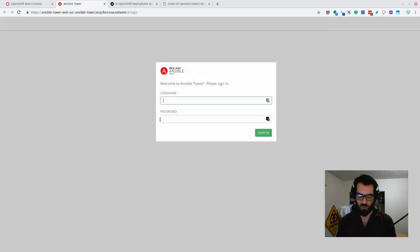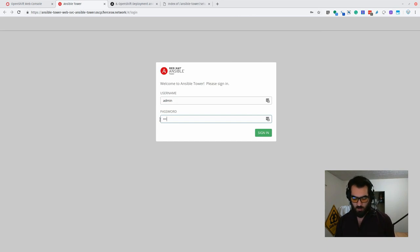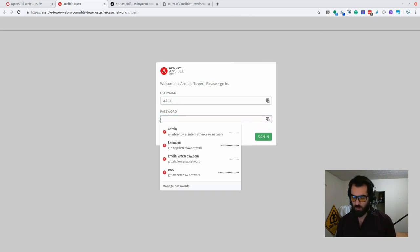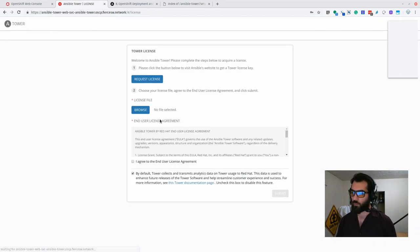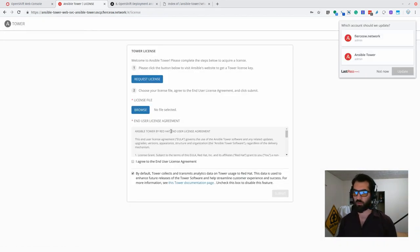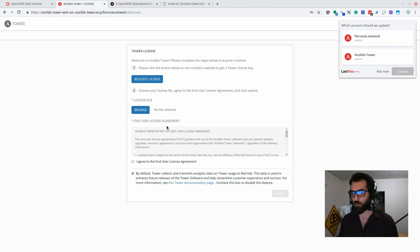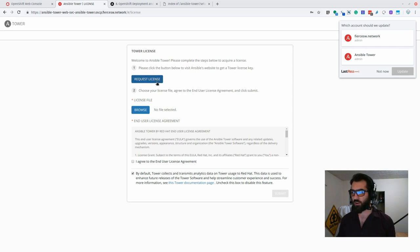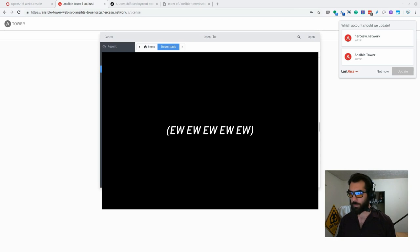And as we log into Tower with the username and password that we set up before, we are presented with the license screen. So if you have a subscription to Ansible Tower, this is where you will upload your license file. If not, you can get the trial license here. You can request one right there. Otherwise, I will upload mine and we'll make sure to blur this out later too, because no one needs to see the contents in my downloads folder.